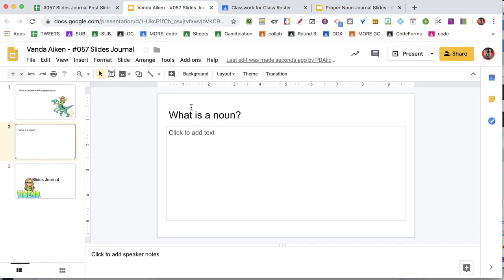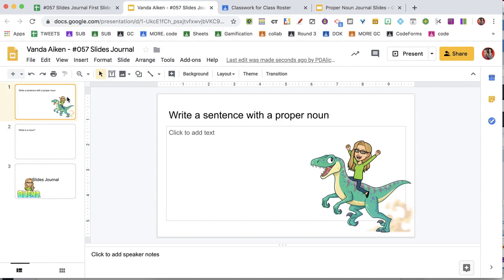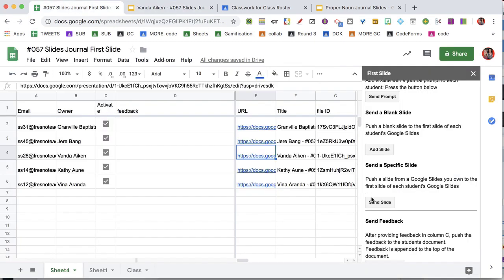Viewing the student's slides, you can see they now have an additional slide pushed from my template journal. Now I'm going to send the next one the next day. So I just click send slide.